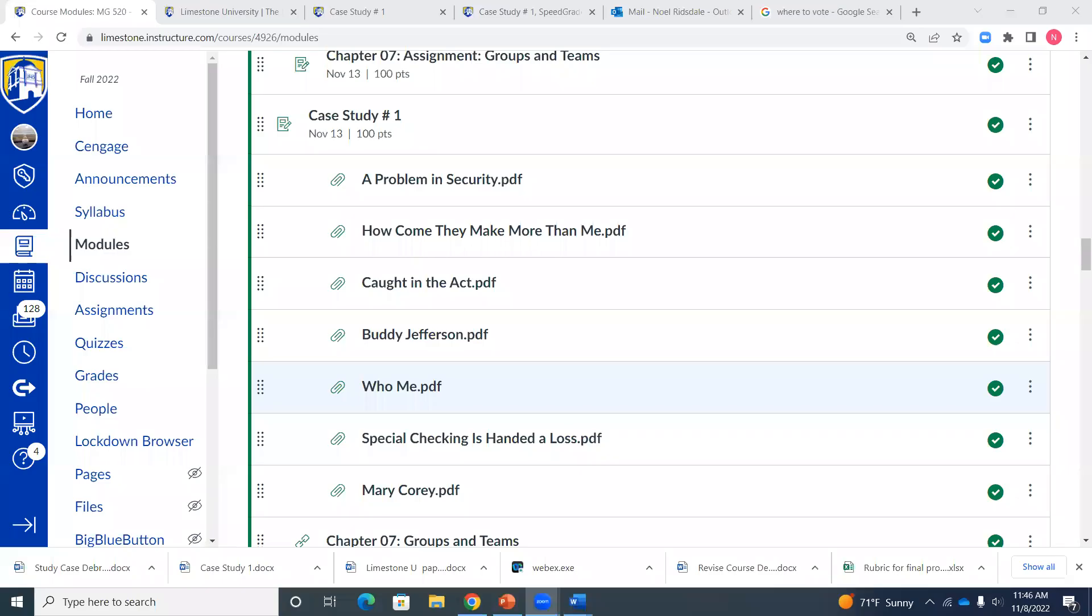Yes, welcome to week three everybody. I'm going to share my screen here and we're going to take a look at a few things that'll help everybody out a little bit this week.